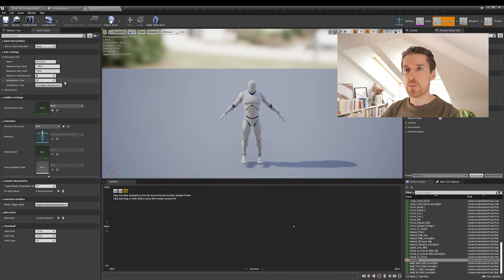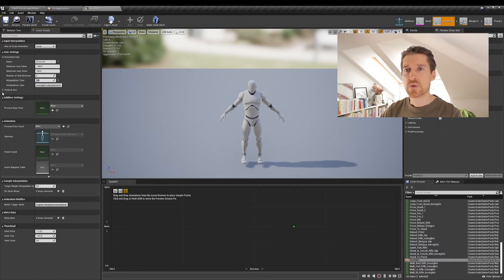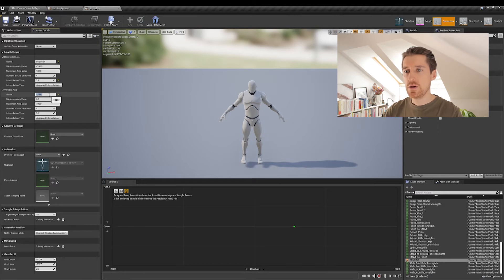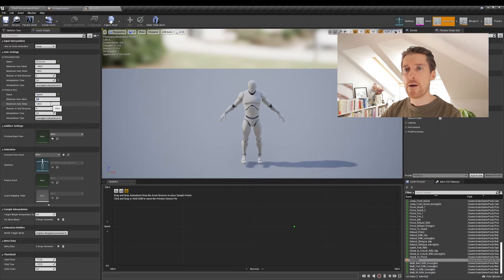Leave the number of grid divisions at 4 and set the interpolation time to 0.3. On the vertical axis we'll be using speed, so the minimum axis value is zero — that's when you're idling.